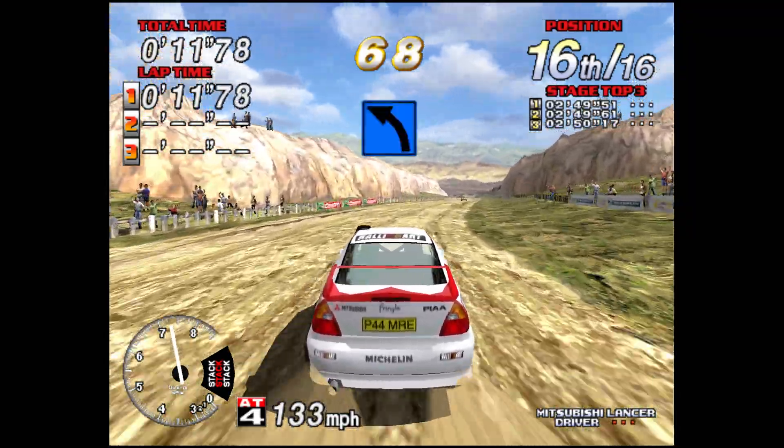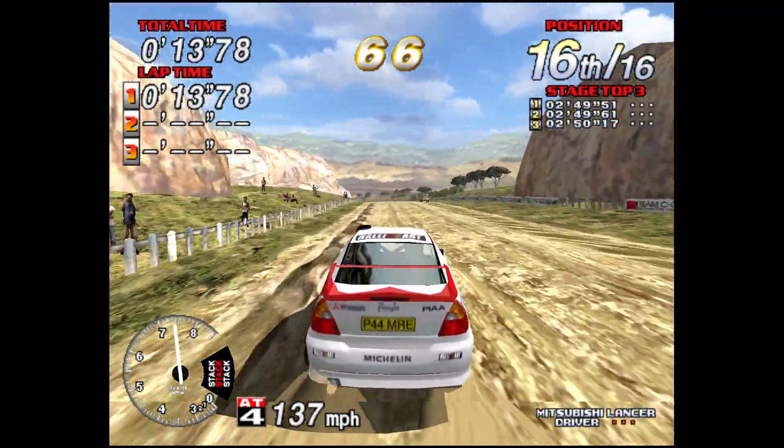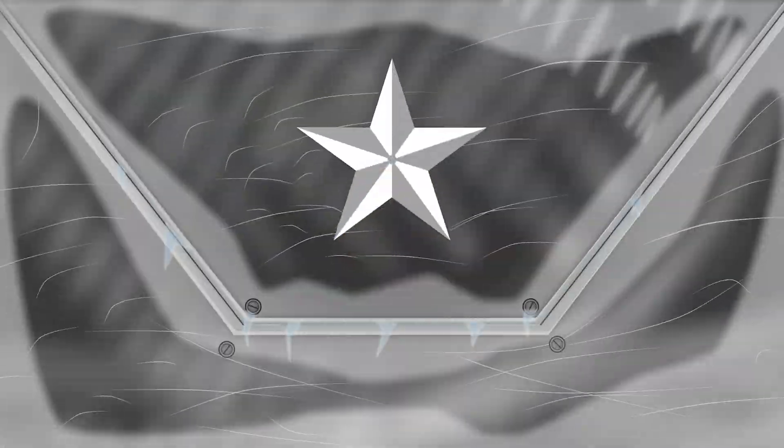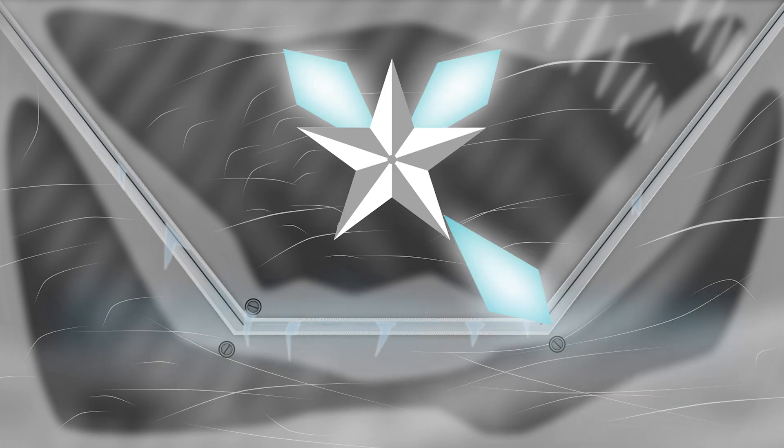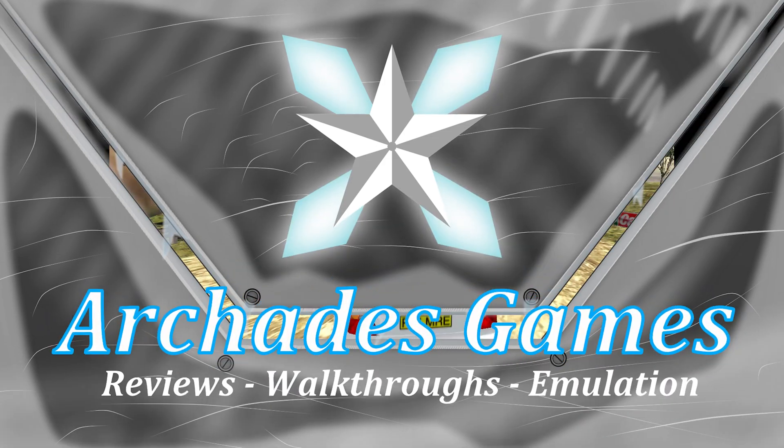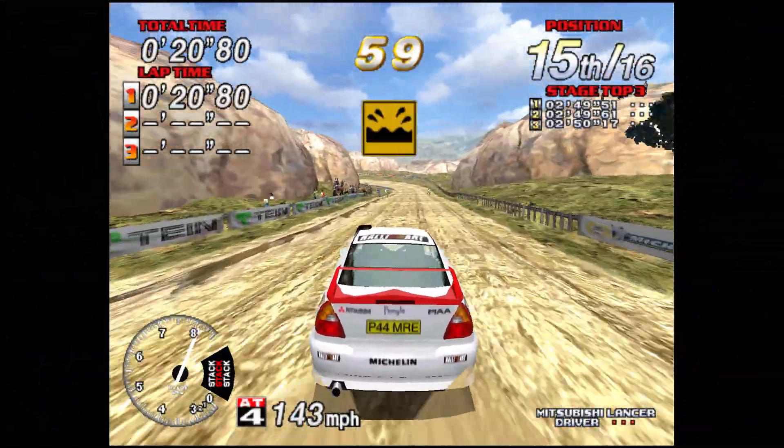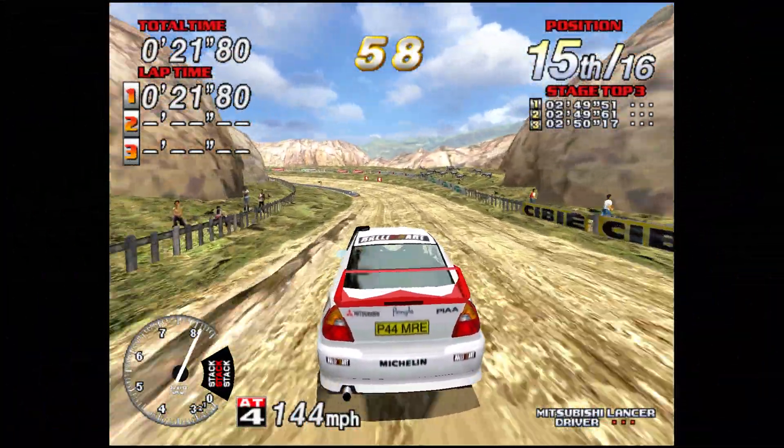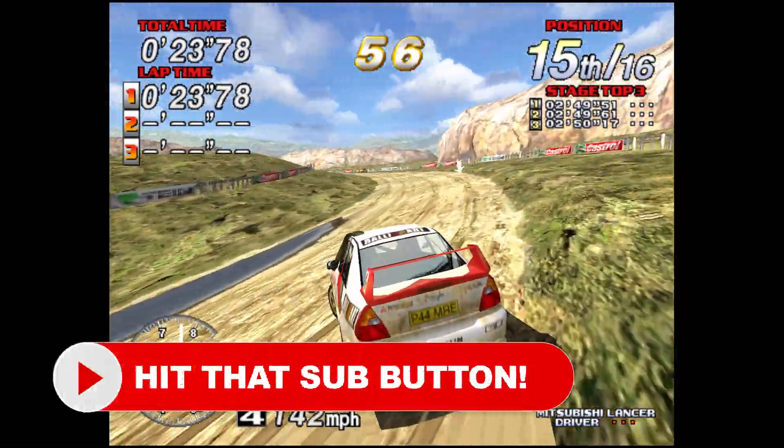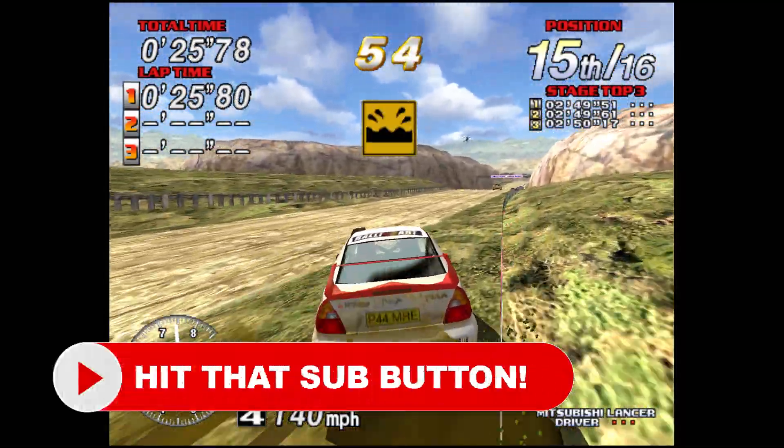In this video we're going to cover Sega Model 3 emulation on the Xbox Series X and S. Thanks to the introduction of Mesa, Sega Model 3 emulation is now possible on Xbox Series X and S.